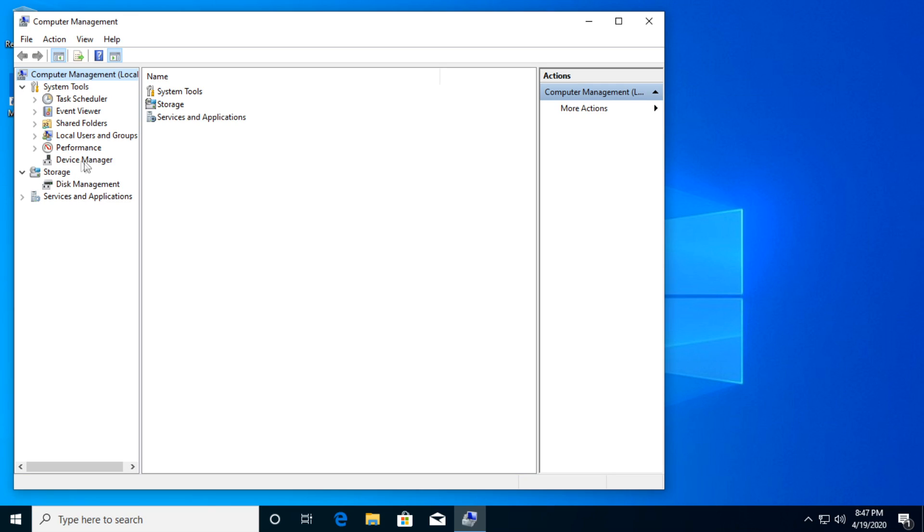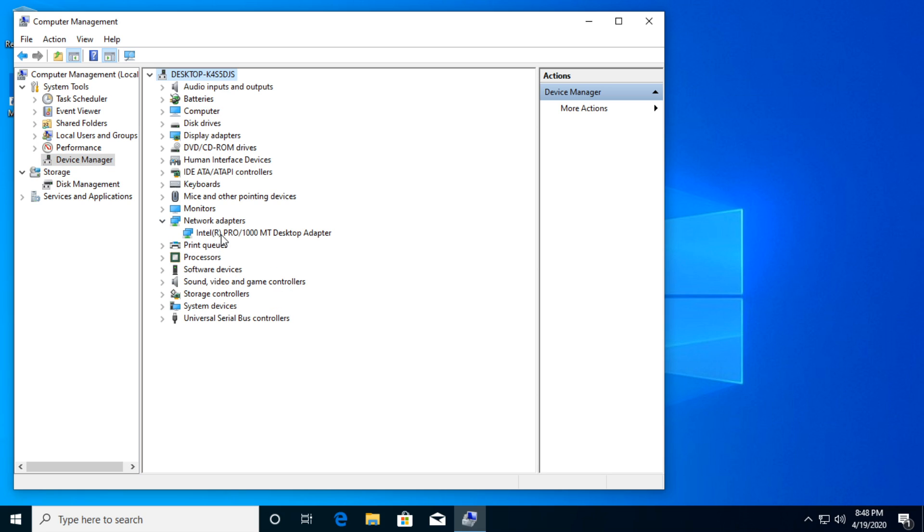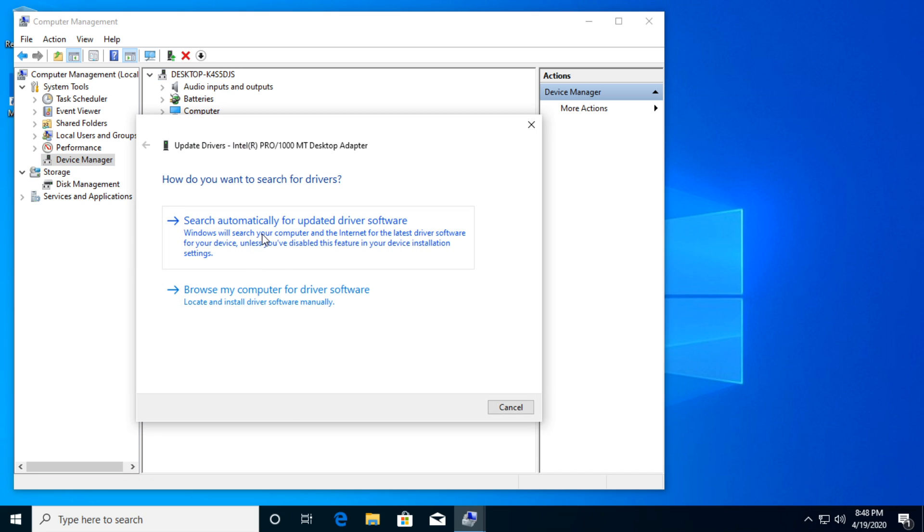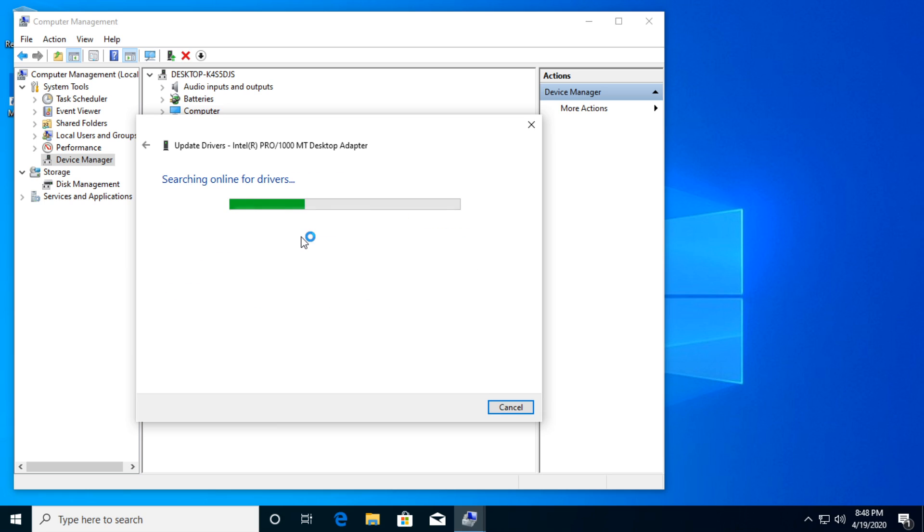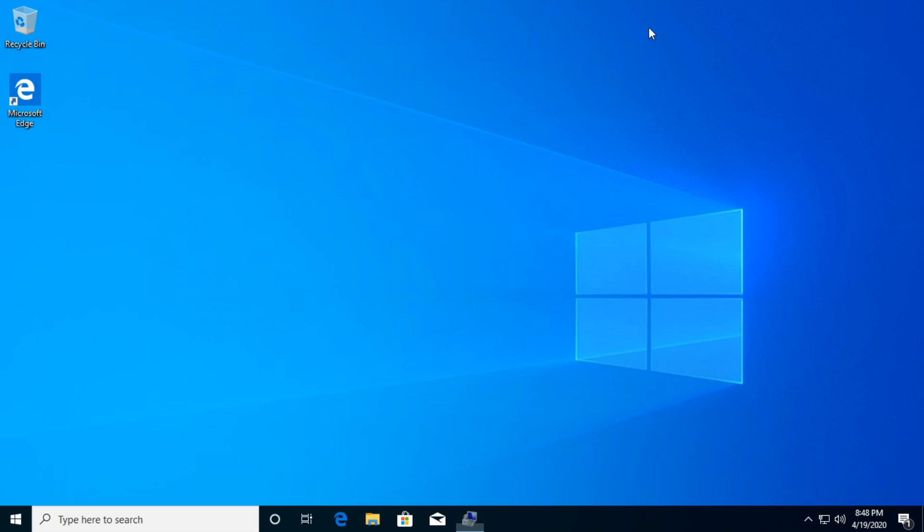Then you're going to go here in the left hand side to Device Manager. After that, locate Network Adapters, expand it, right click on your network adapter and click on Update Driver. Just go and click on search automatically for an updated driver. If a new version has appeared in the meantime, you're going to see it here. But as you can see, in my case, the best drivers for my device are already installed. So if you see this message, everything is okay. Now let's go further.